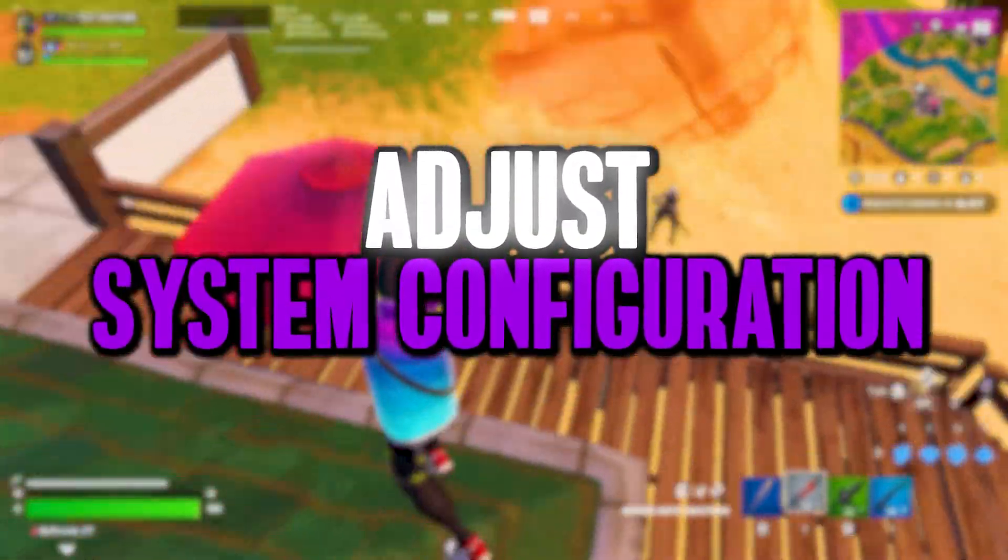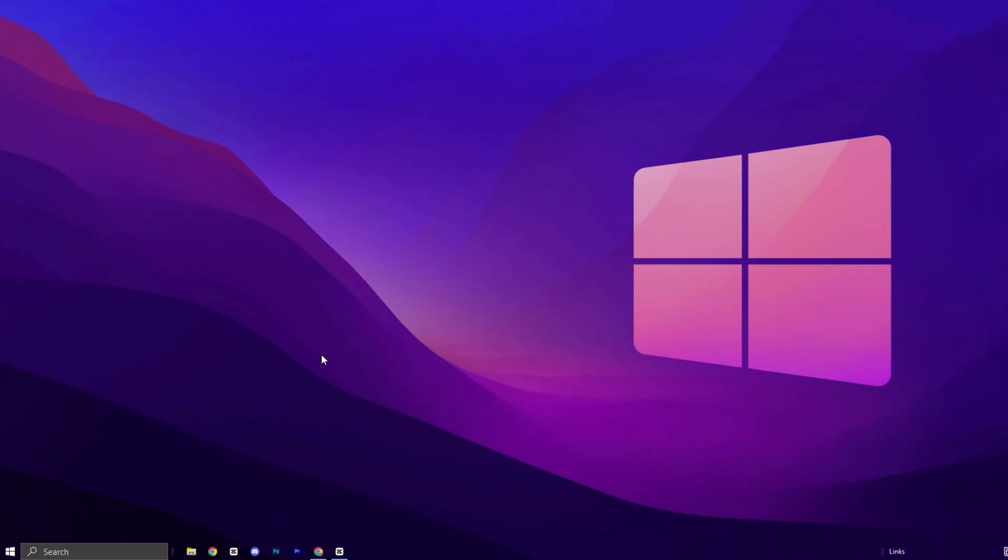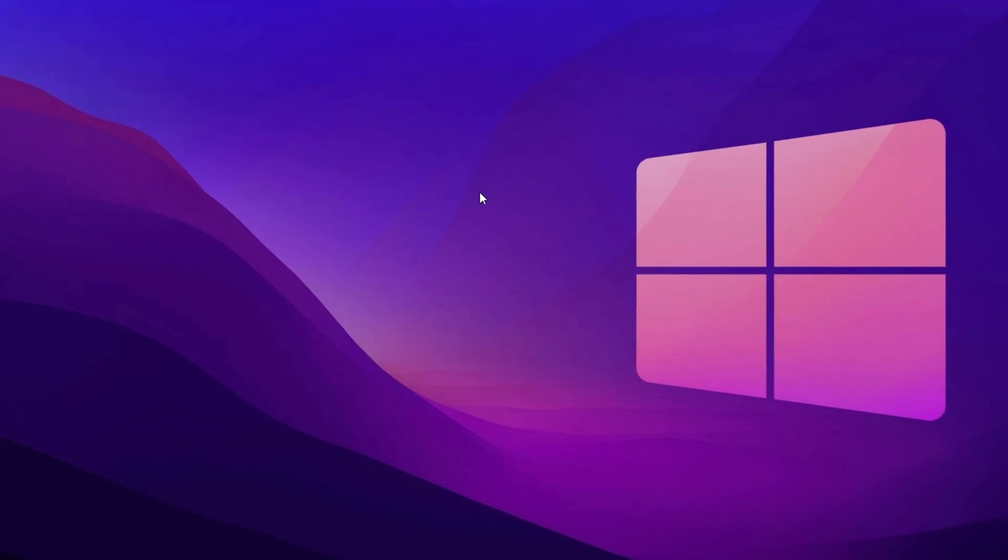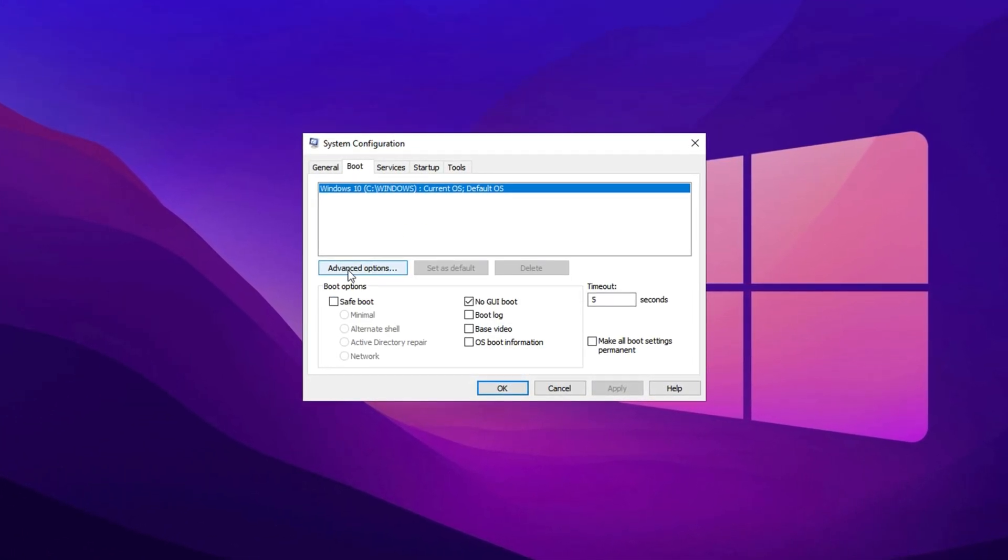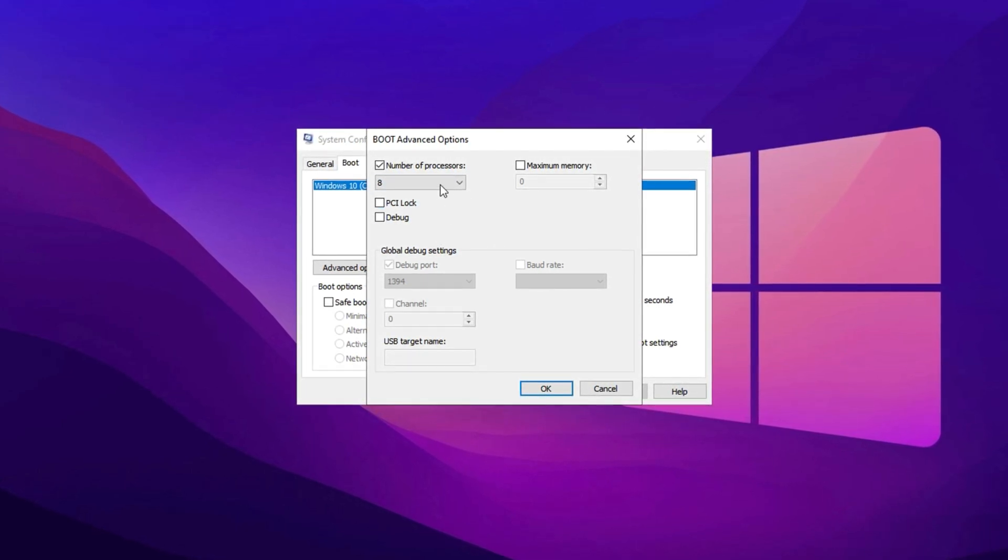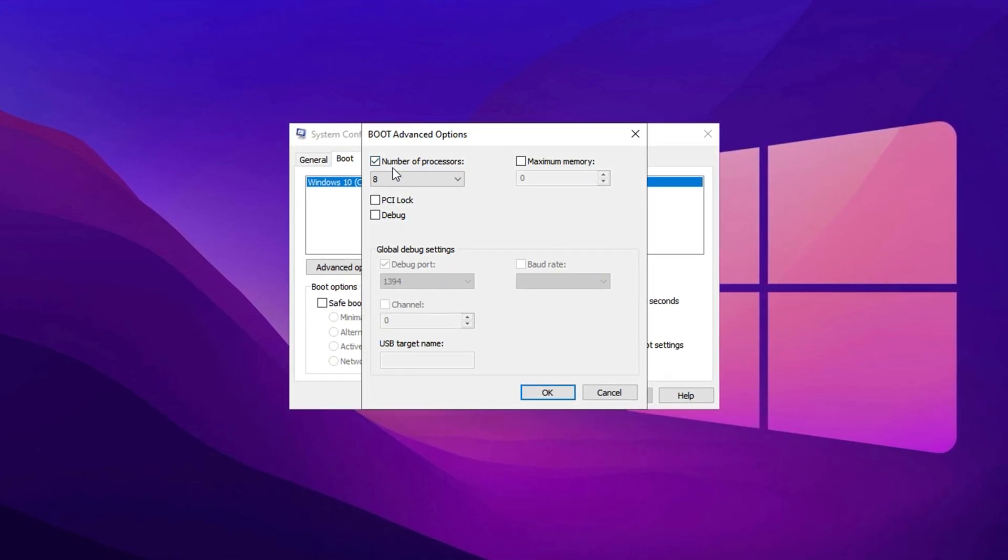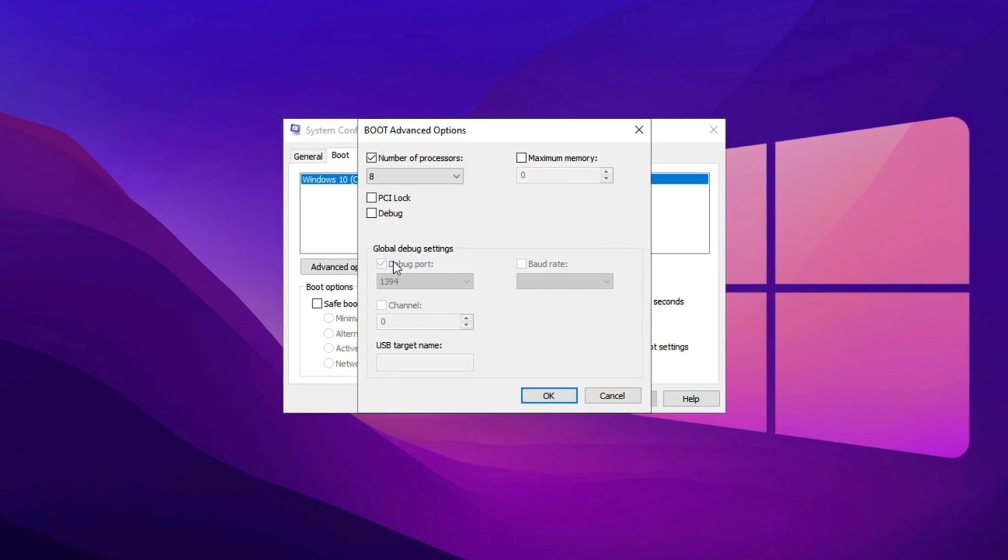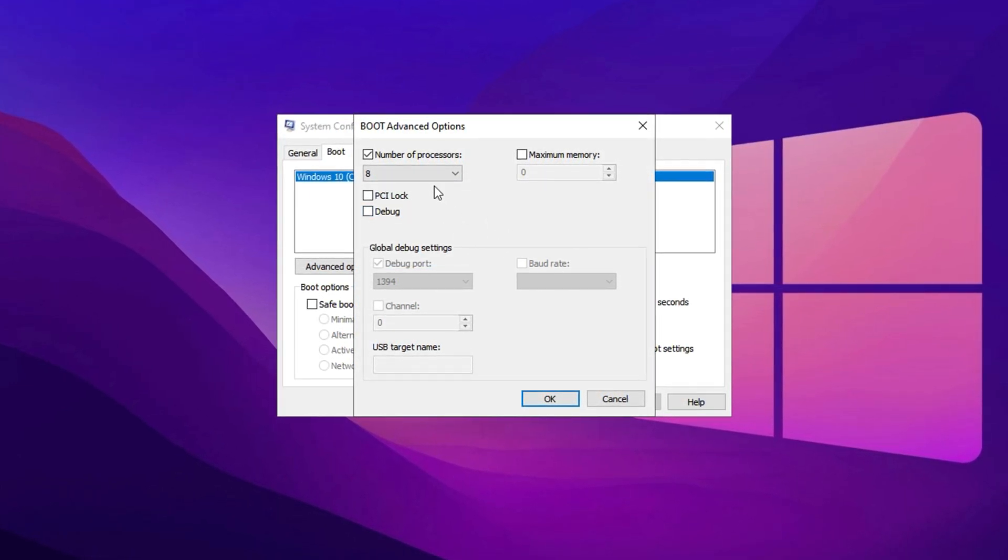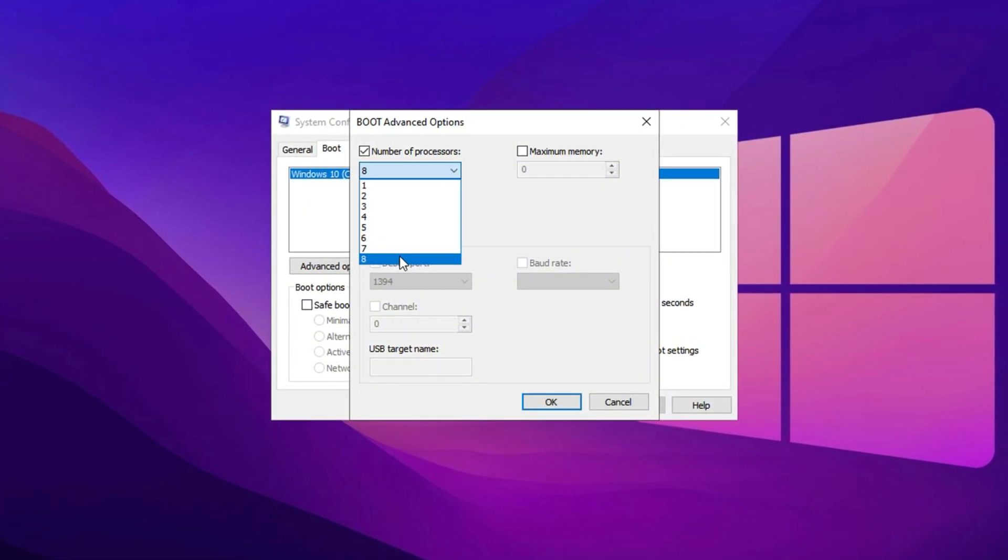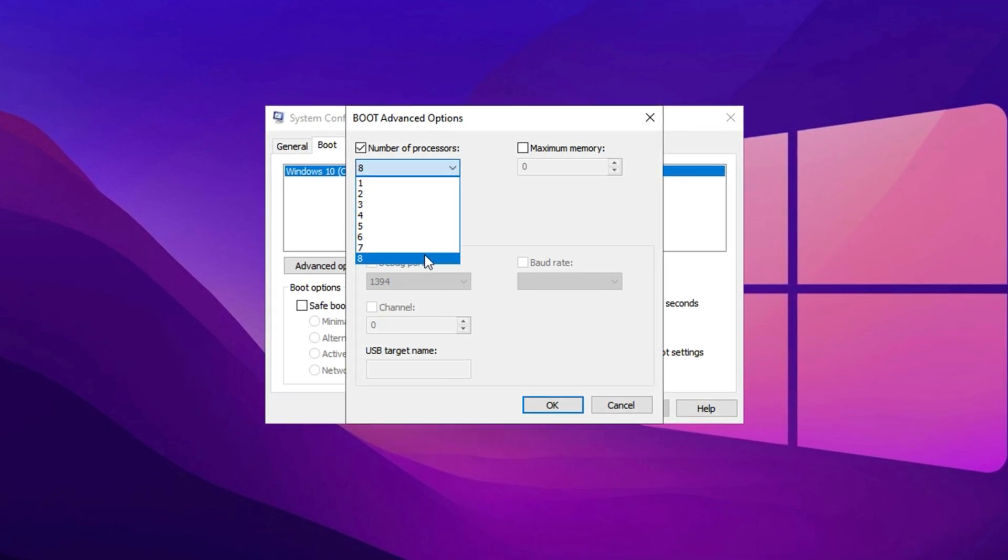Be sure to carefully consider the trade-off between better performance and reduced protection before making this change. Let's tweak some system settings to maximize your CPU's performance for gaming. Start by opening Windows Search and typing System Configuration, then click on it from the results. Once the window opens, navigate to the boot tab at the top. From here, click on Advanced Options to reveal additional settings. Inside, you'll see an option labeled Number of Processors. Check the box to enable it. Now, click the drop-down menu and select the highest number available. For example, if your system shows a maximum of 8, select 8. If it shows 4, 16, or another number, always choose the highest option to unlock the full potential of your CPU. Once you've made your selection, click OK.